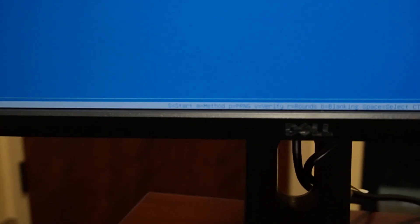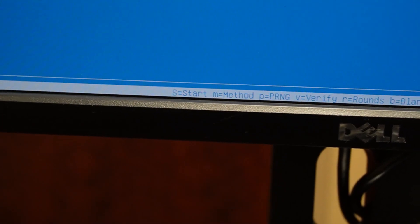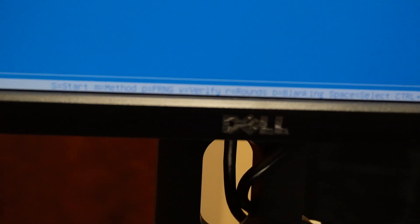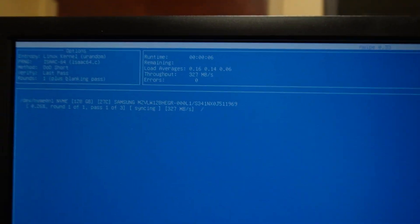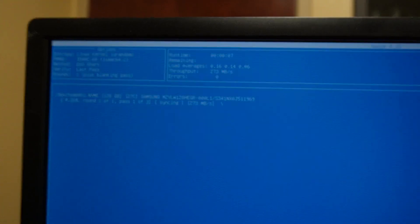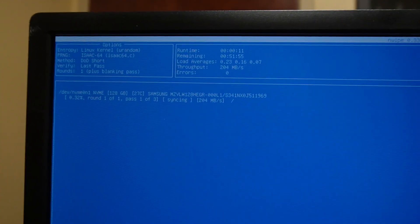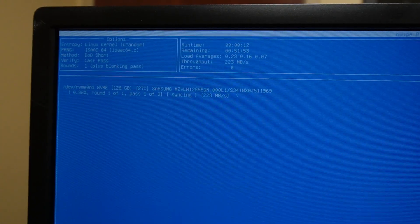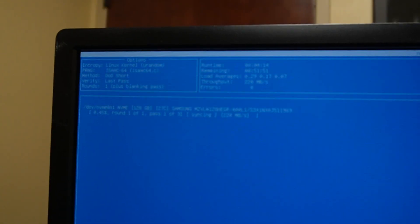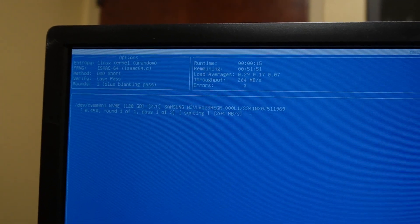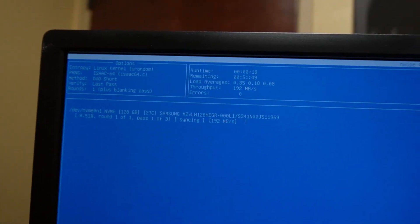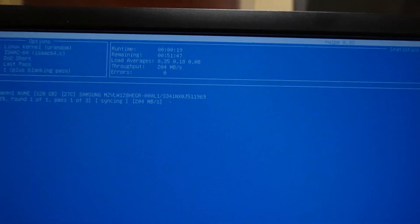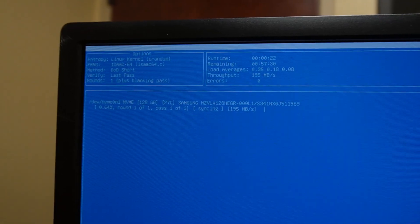I'm going to select it and down at the bottom of the screen, it's going to tell you that you need to hit S to start. You can change the method if you want to do other things, but DOD short is good enough for me. So we're just going to hit shift S to get a capital S and it's going to start running it. And this takes a little while, but after you're done, be prepared to let this run. It's according to your hard drive. This does, and your processor, this does take a while to do.